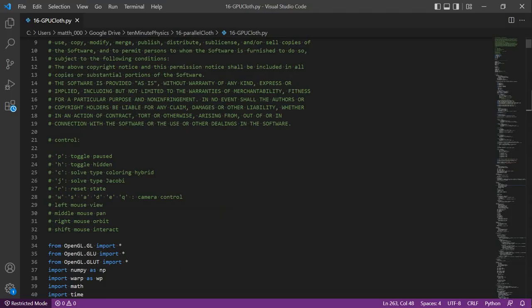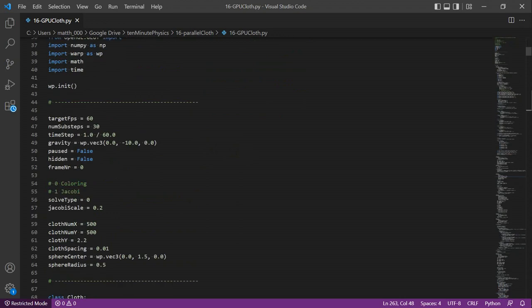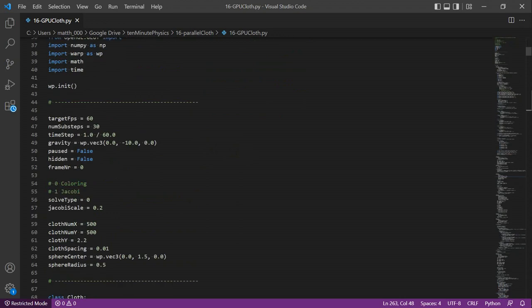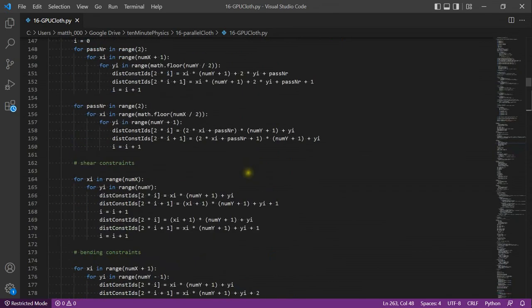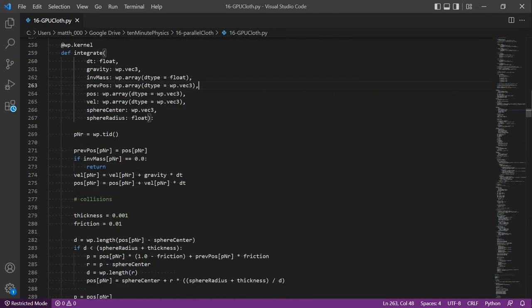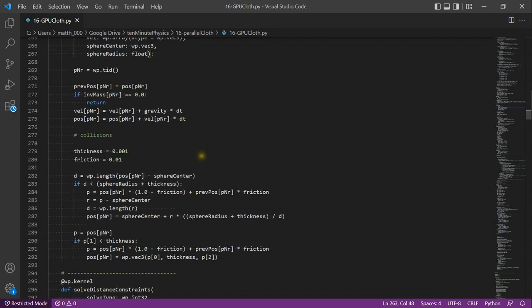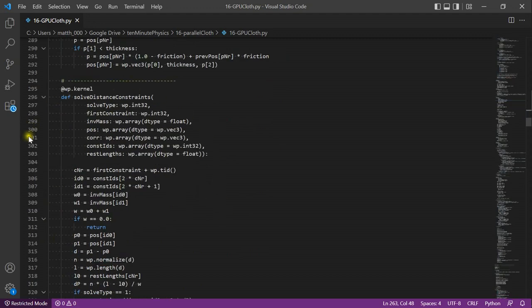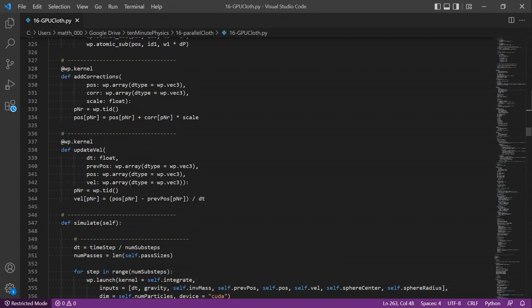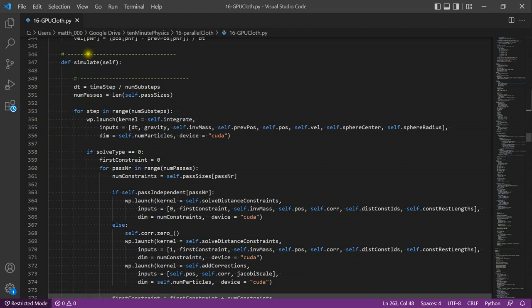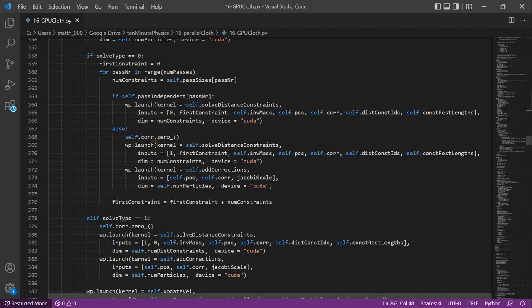Let me finally give you a very short overview of the code. At the start, I have a documentation of how to interact with the demo. Then we have some general settings like the dimension of the cloth. Now follows the cloth object. In the init method, I set up the cloth and all the constraints. Here you see the integration kernel that integrates the particles and handles the simple collisions. This is the kernel that solves distance constraints. Then we have the add corrections kernel that is only used in the Jacobi case. Here then is the update velocity kernel that I showed in the slides. In the simulation method, I run n sub-steps. First I call the integration kernel. Then, depending on the type of the solver, I only do Jacobi solves, or I go through multiple passes and check whether a pass is independent or not. If the pass contains independent constraints, I just solve them on the particle positions. Otherwise, I solve them Jacobi style.